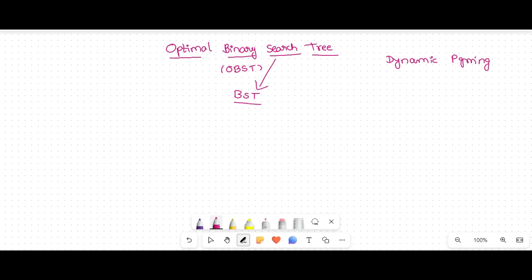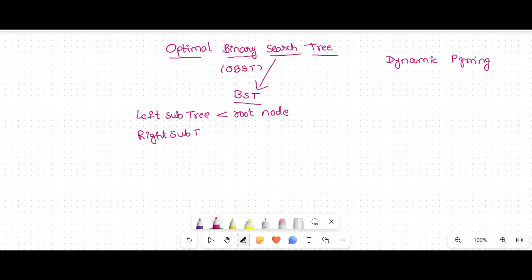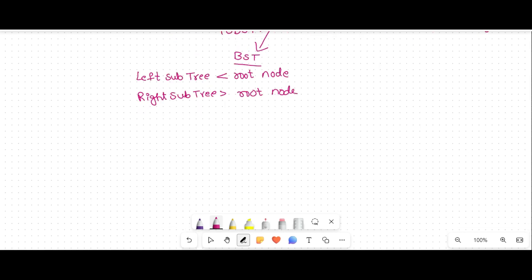A binary search tree is a binary tree in which the elements in the left subtree are less than the root node, and the elements in the right subtree are greater than the root node. So left subtree elements are less than root node, and right subtree elements are greater than root node.